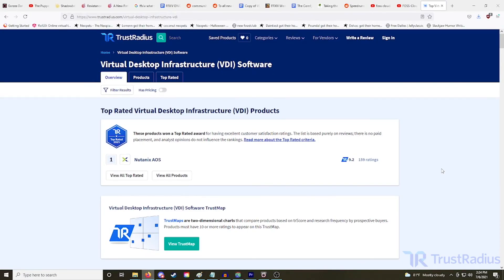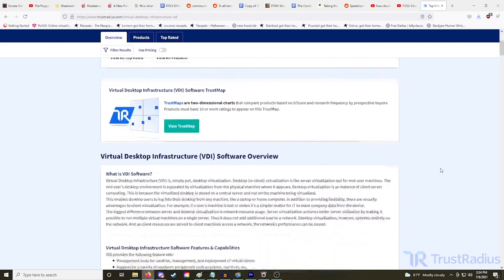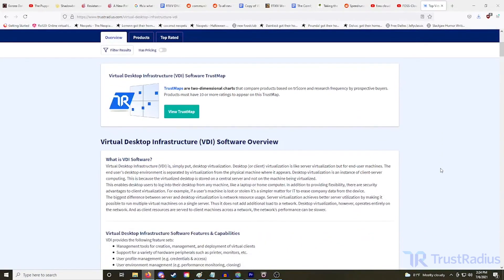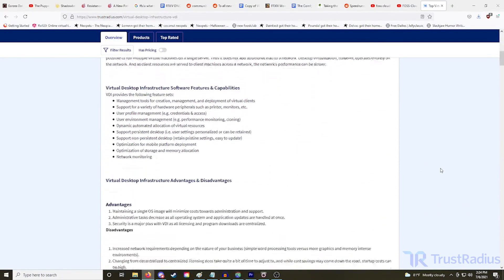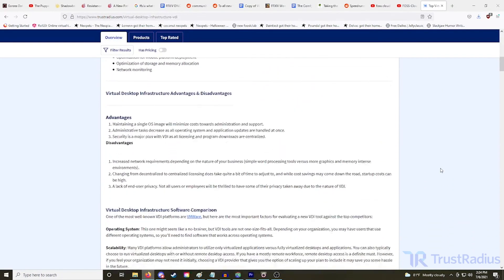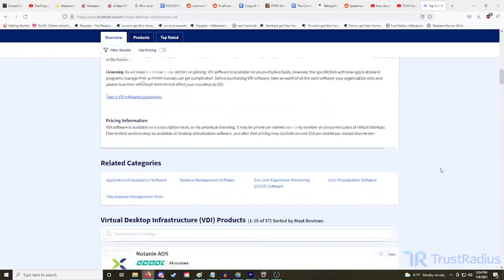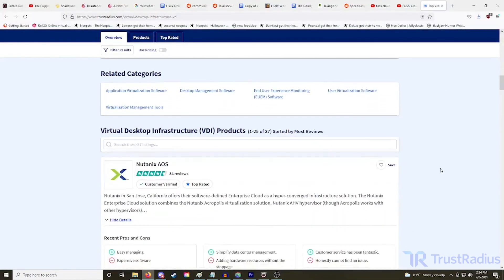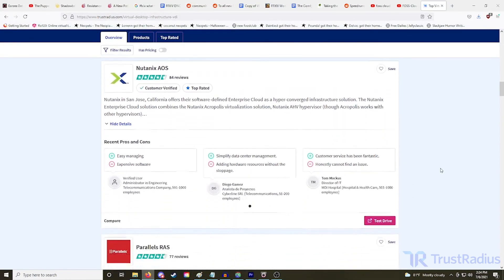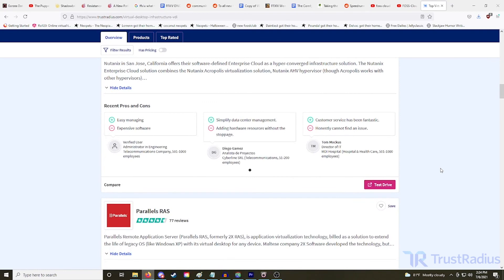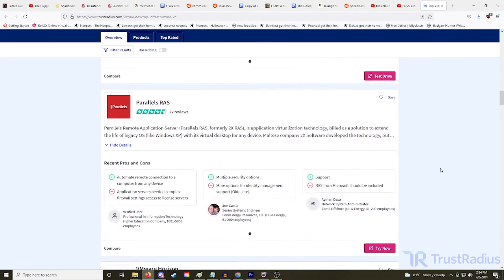If you still aren't sure which VDI tool is right for you, consider checking out some verified user reviews on TrustRadius.com. All reviews on TrustRadius are from real users who share their thoughts on products based on their experience and use case. If you liked this video and want to see more content like it, consider hitting the subscribe button so you never miss an upload.